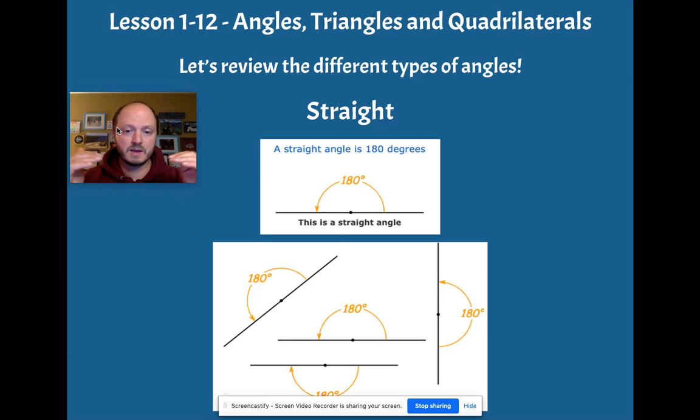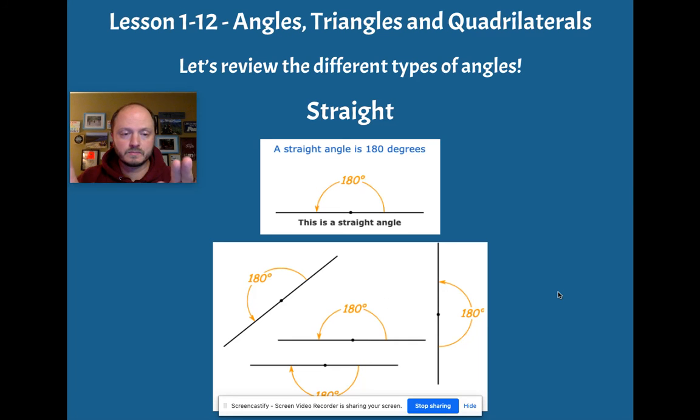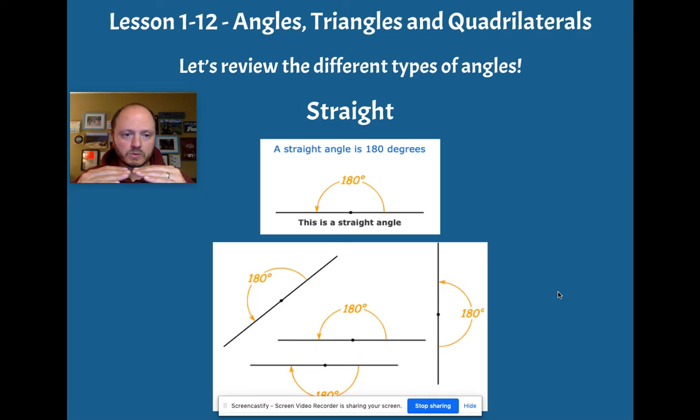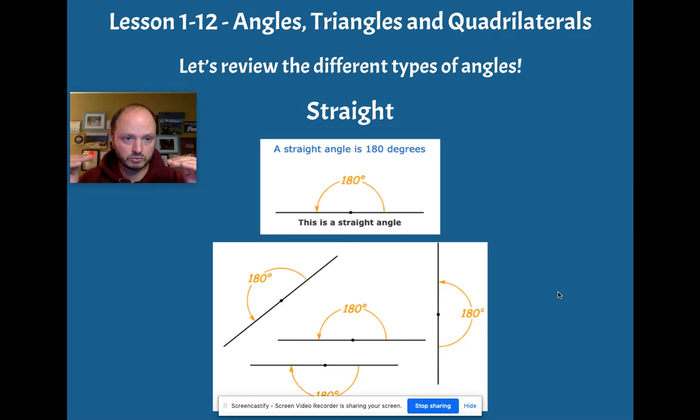One is a straight angle means it's exactly straight. It means it's 180 degrees. It is essentially like a straight line. So we almost want to say it's almost like a non-angle. It's just a straight line.